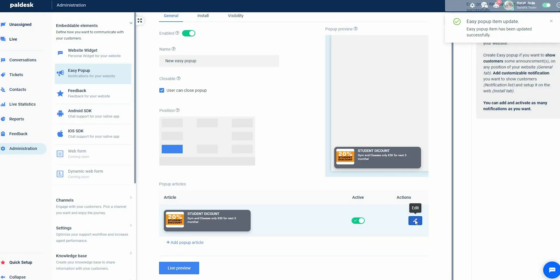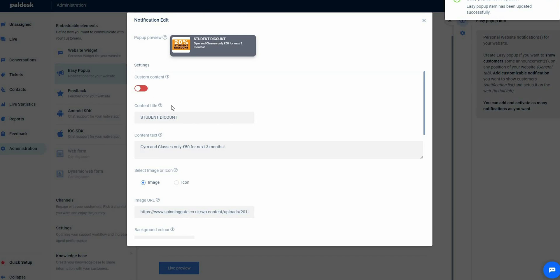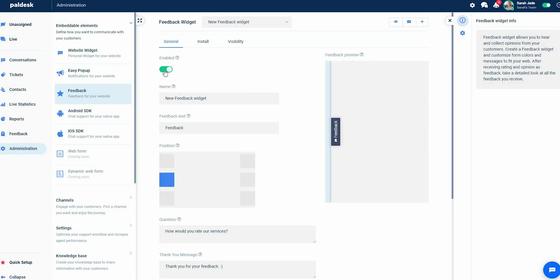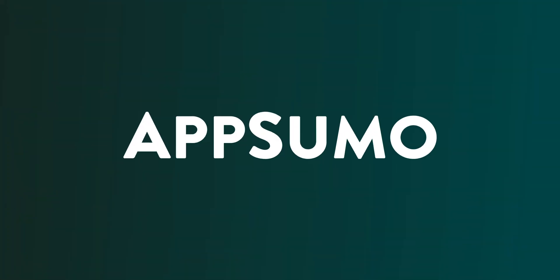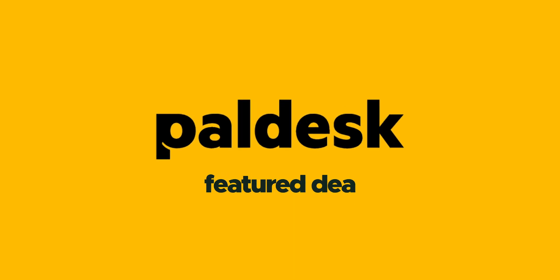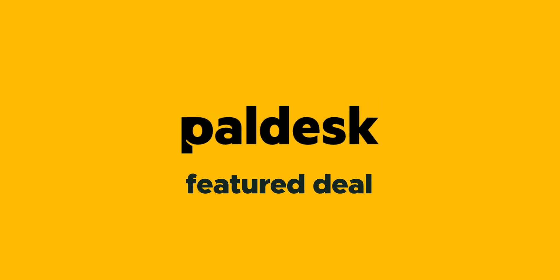And PalDesk doesn't stop there. You can make announcements using an easily customizable pop-up display, collect testimonials and feedback to improve your business, and generate complex feedback using custom surveys. If you're a start-up or small business looking to take customer support to a more personalized level, then you need to get your hands on PalDesk, a live chat helpdesk.